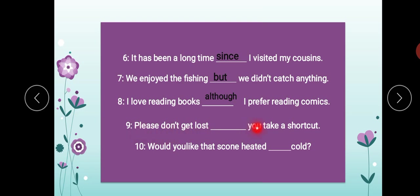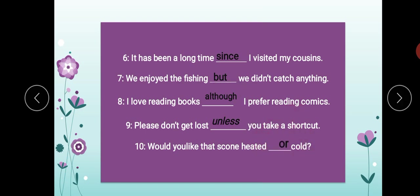'Please don't get lost. You take a shortcut.' The conjunction is 'unless.' 'Please don't get lost unless you take a shortcut.' Next: 'Would you like that scone heated — or — cold?' Scone means baked pastry-type items. Ab woh aap se pooch rahe hain ki aapko garam pasand hai ya thanda. The answer is 'or.' 'Would you like that scone heated or cold?'